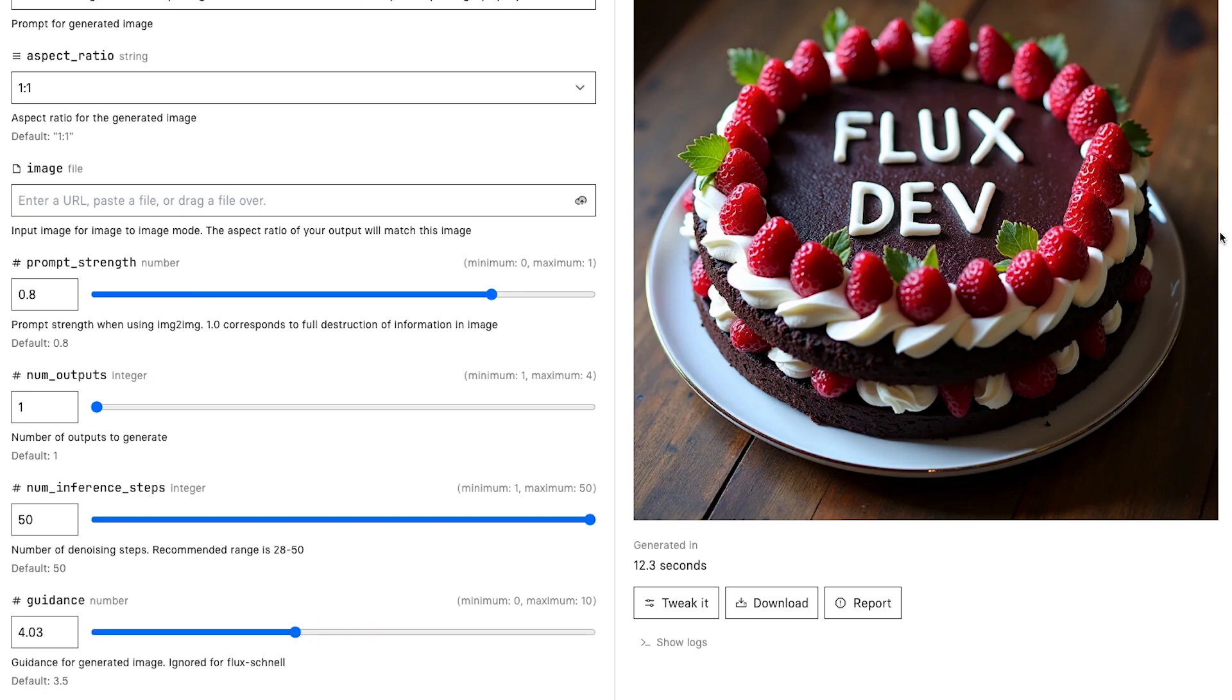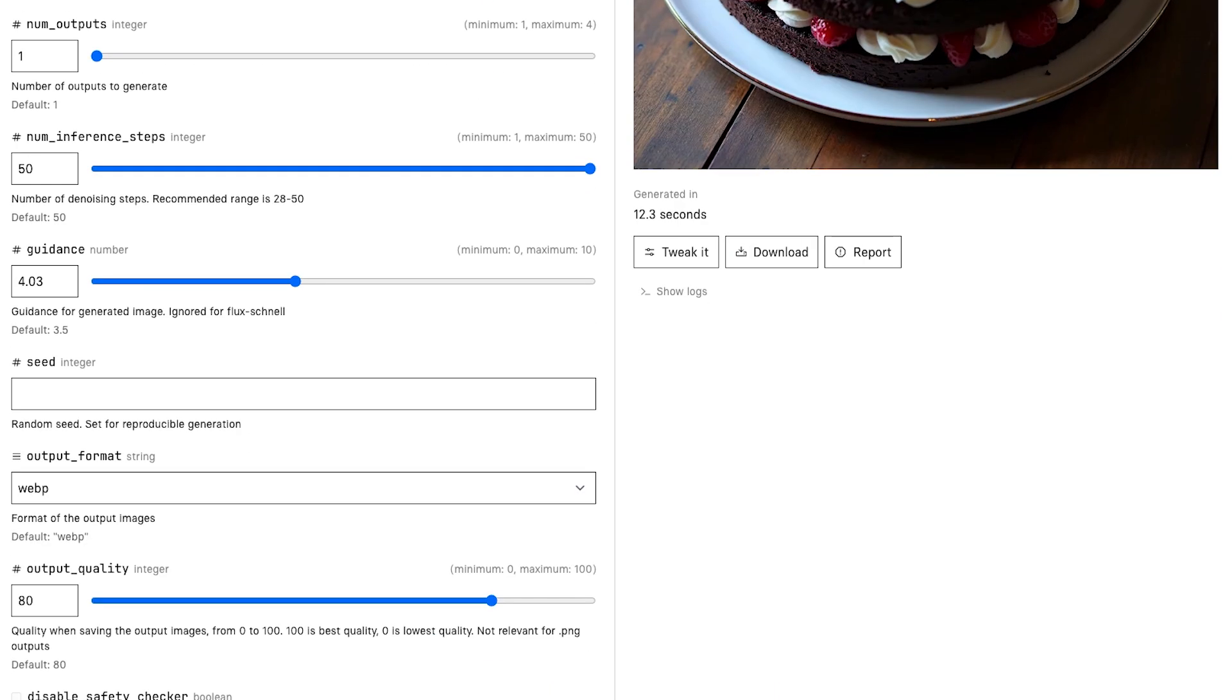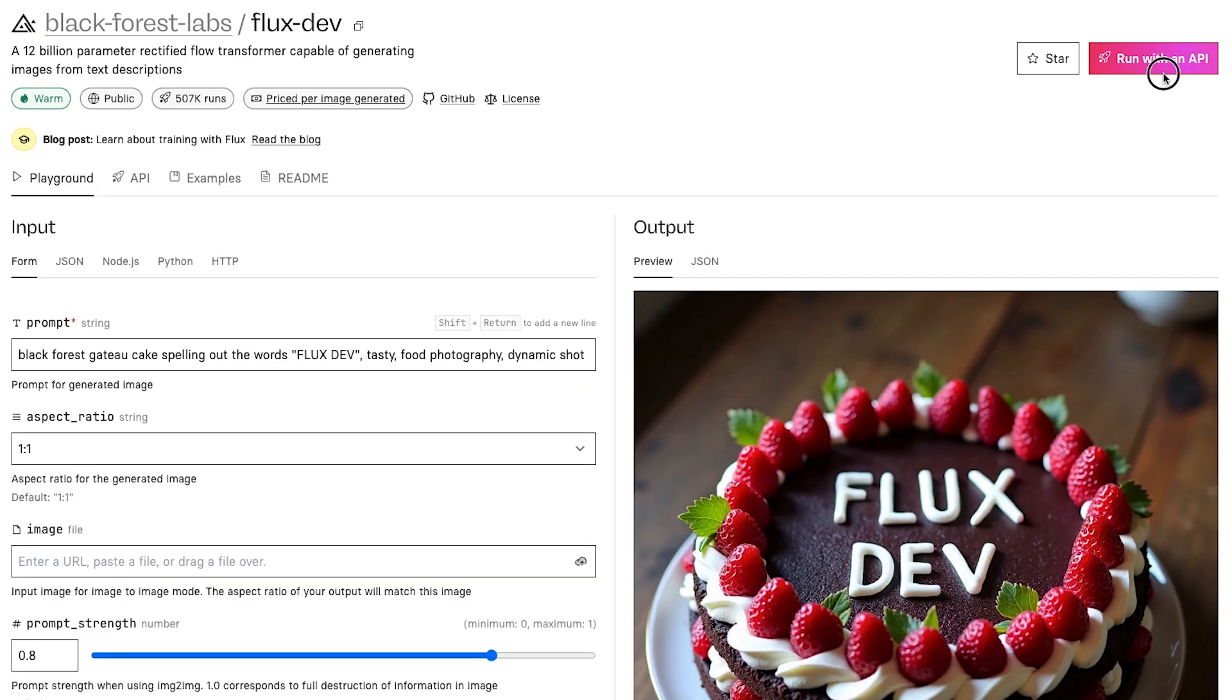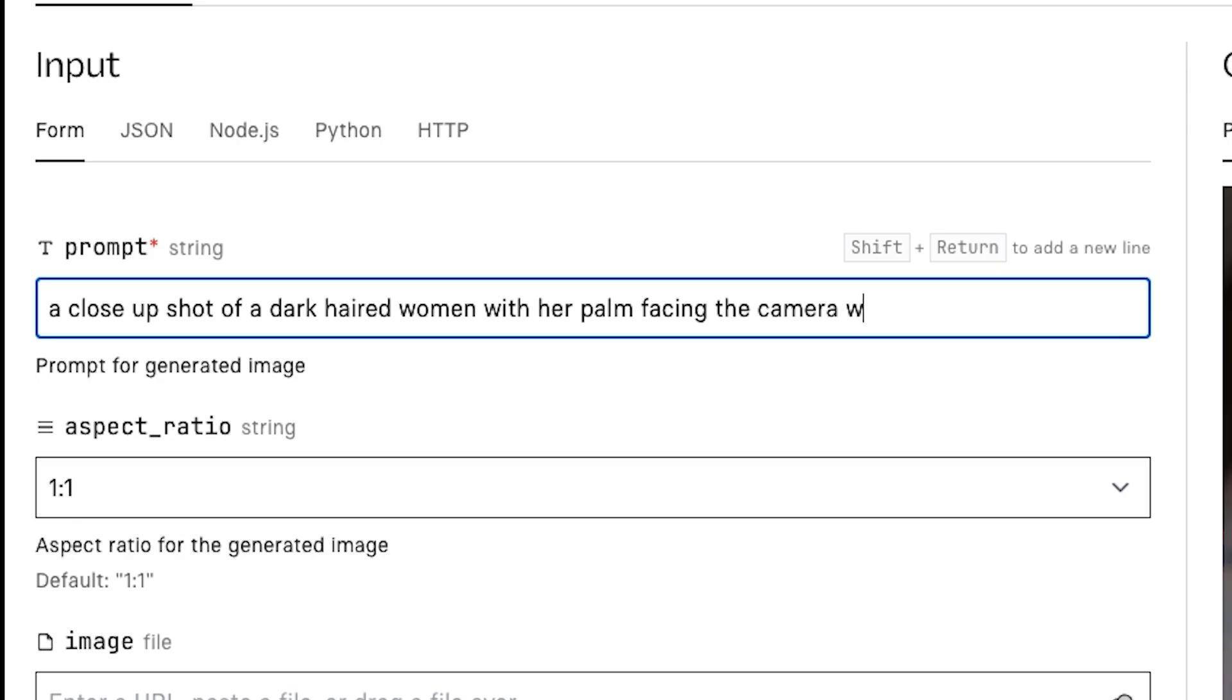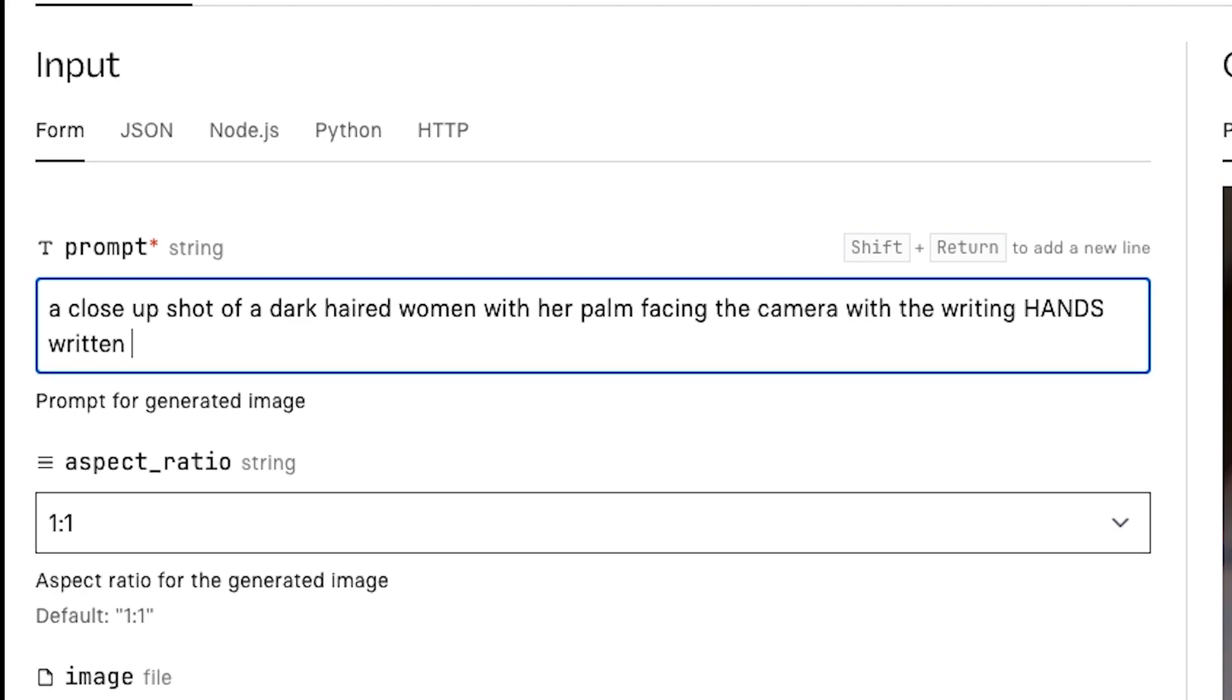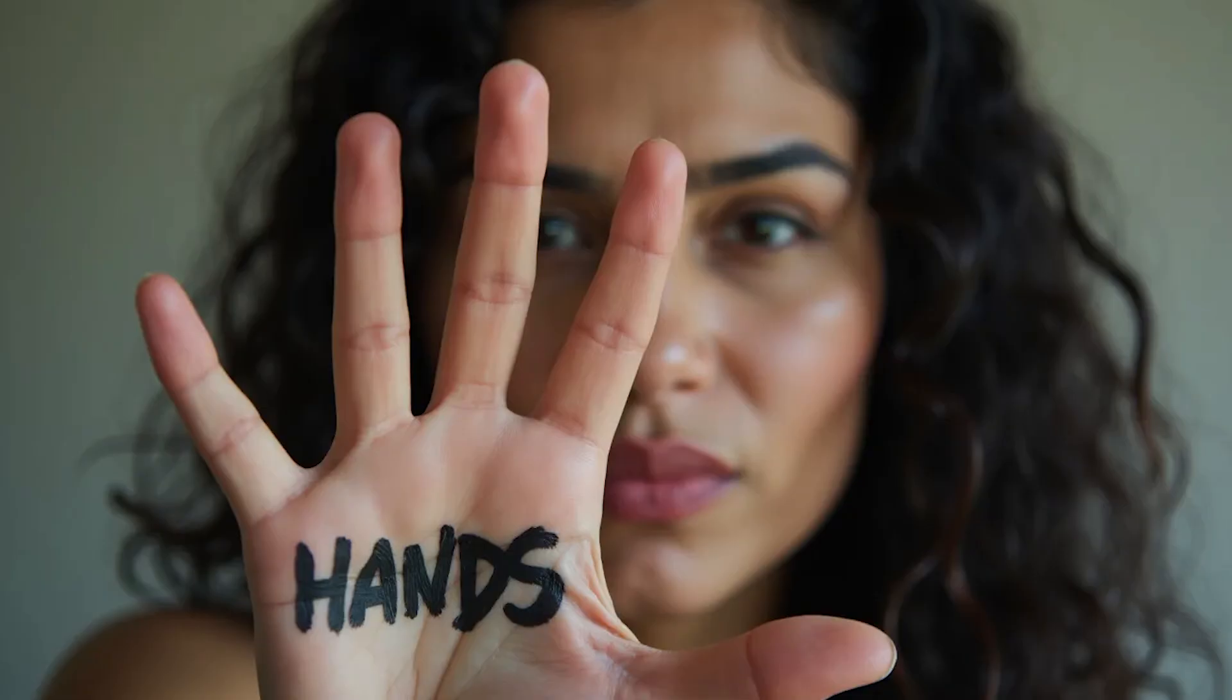Guidance is pretty much how much influence you want your prompt to have on the generation. Output format and output quality are pretty self-explanatory. So let's enter our prompt. I kind of wanted to focus on hands here, so let's do: a close-up shot of a dark-haired woman holding her hand up, palm facing the camera, with the writing 'hands' on her palm written in black Sharpie. So this is what we get with Flux—the hands look pretty good and the text is exactly what I was intending. All around, I think this one was pretty perfect.